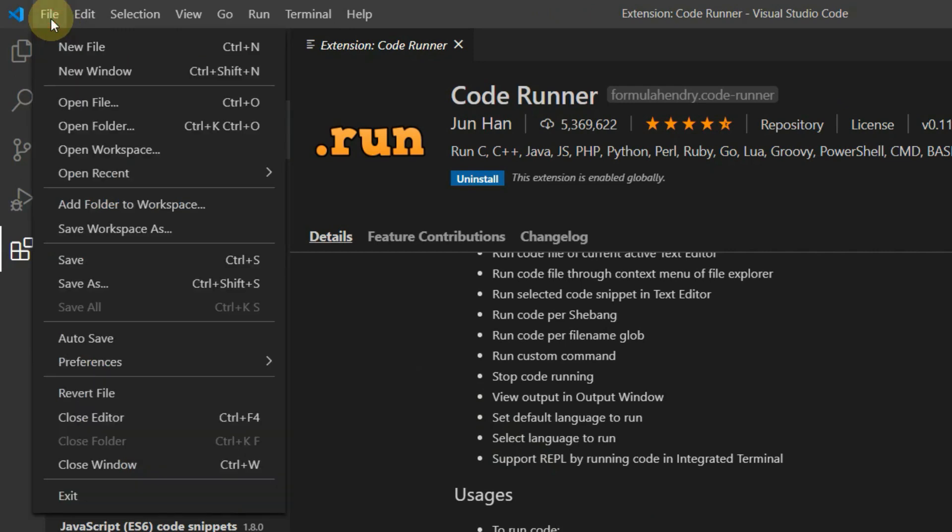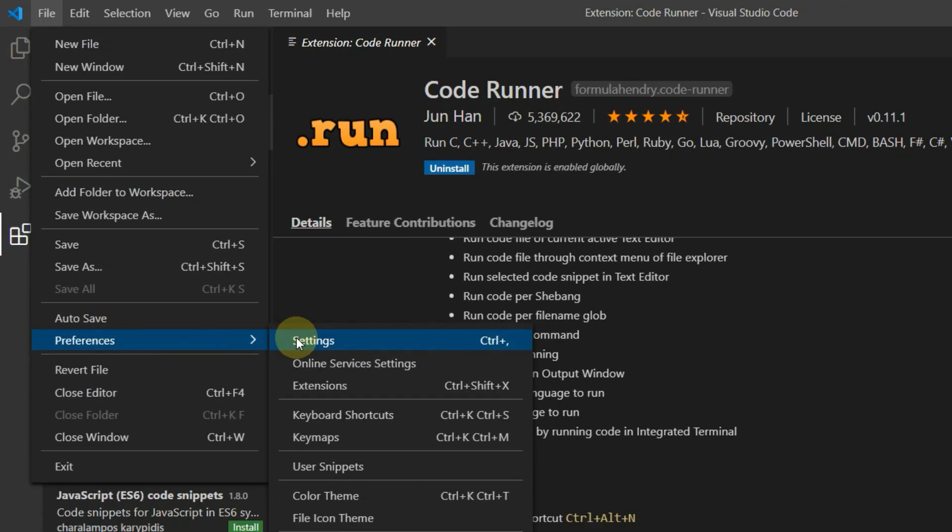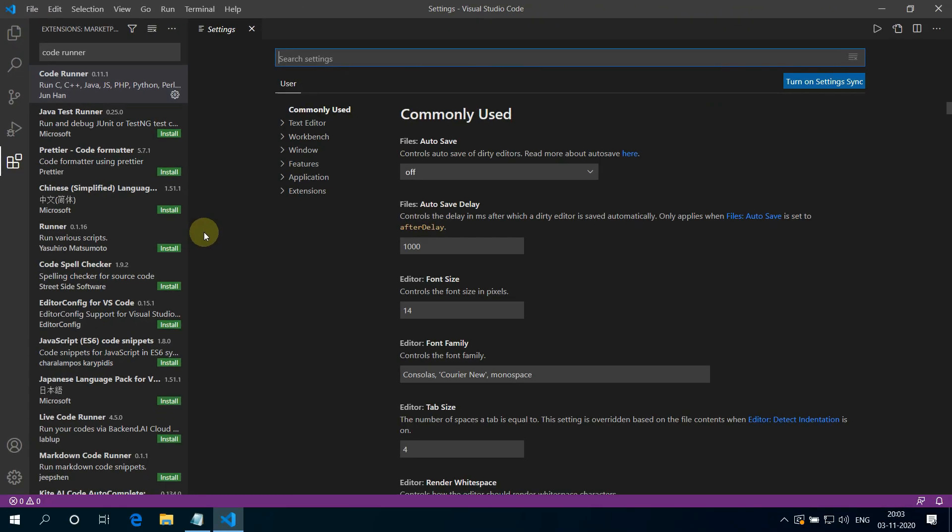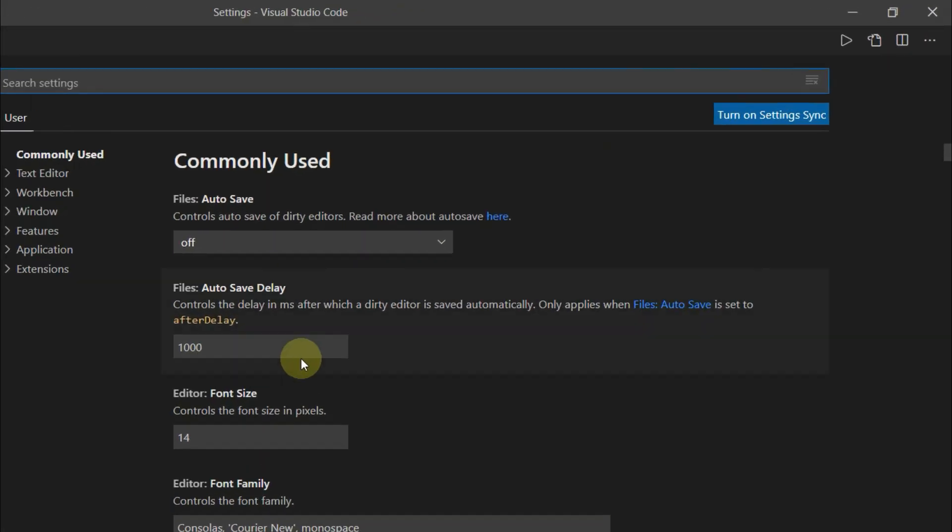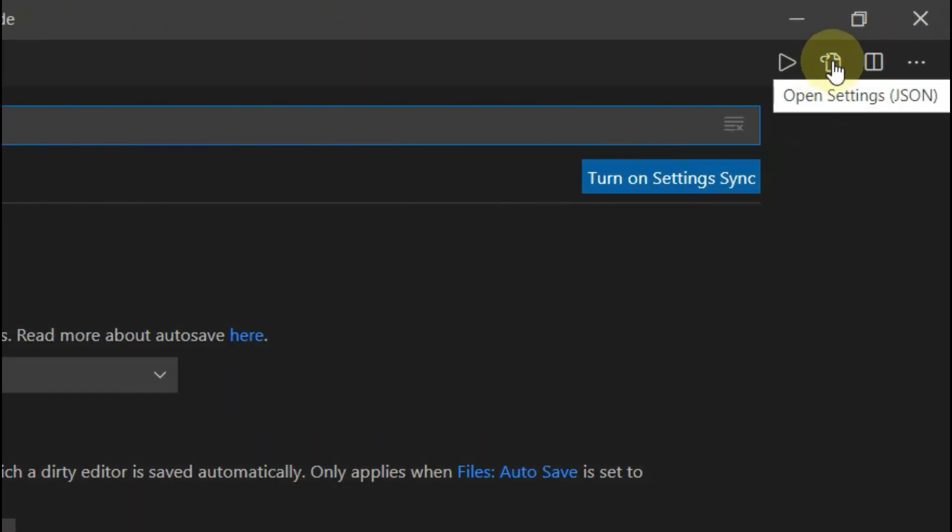Now click on file, then select preference, then select settings. Now click on this open settings JSON button.